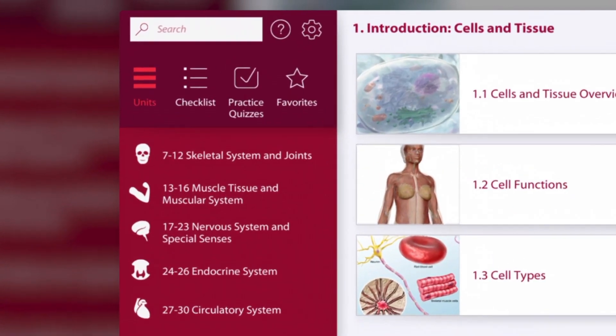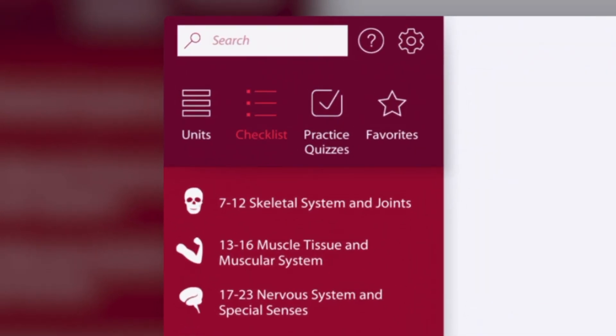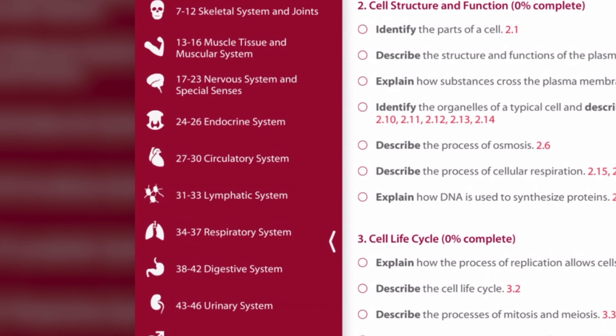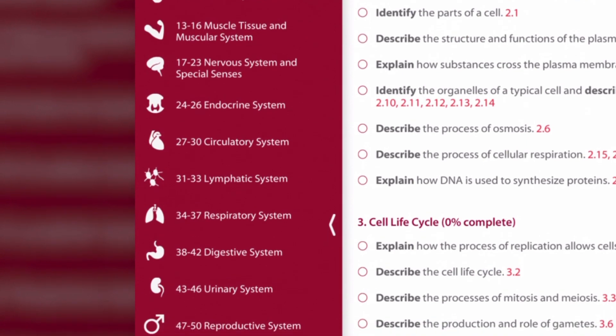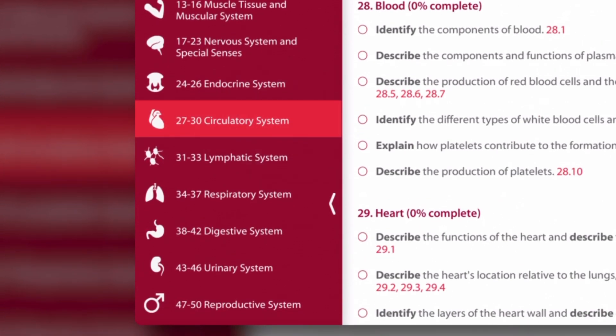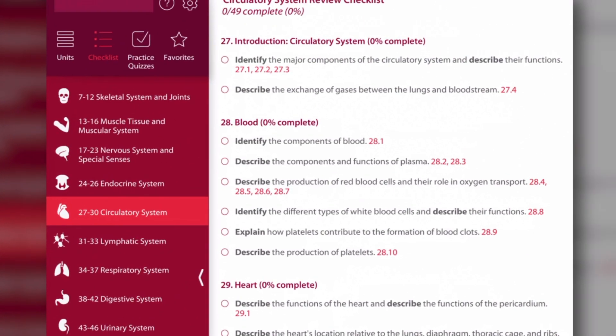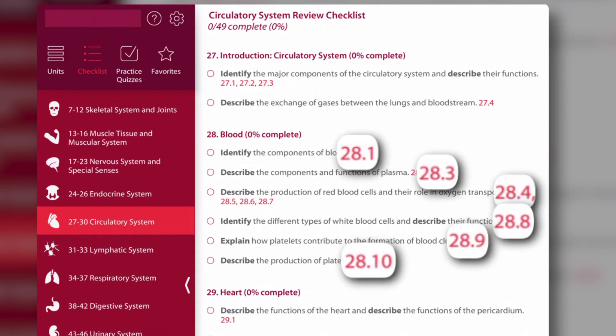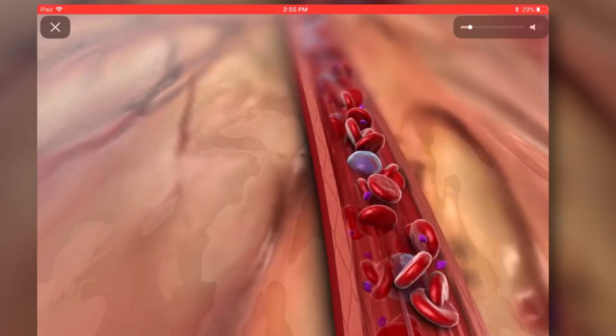To track all this learning, the checklist includes all the learning objectives presented in the app, by unit and chapter topic. Each objective includes links that correlate and link to the content in the app.